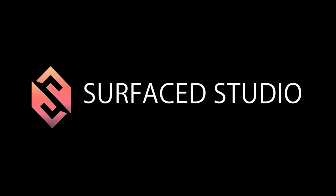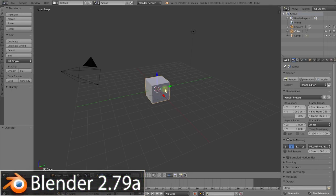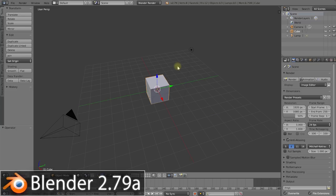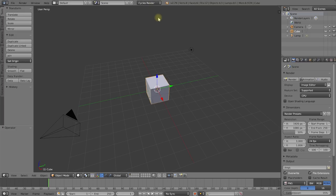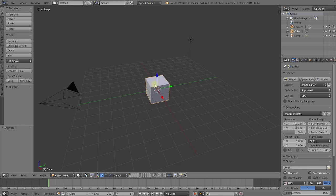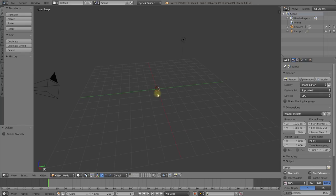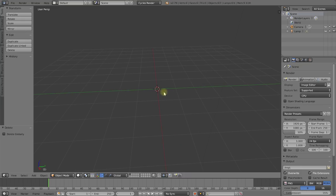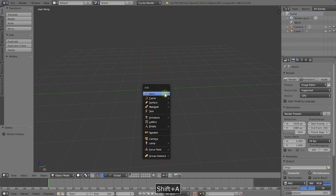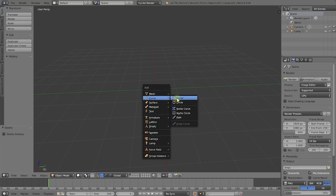Welcome to the exciting world of Blender. I've got a brand new empty project file here and the very first thing I'm going to do is come up to the top and change my render engine from Blender Render over to Cycles — it's just a more modern engine, it'll render much nicer. Then I'm going to delete this cube because it isn't very tentacly. In order to model this tentacle we're going to use a bezier curve, and just to be upfront I didn't invent this method — I got it from a channel called Inventimark, linked down below.